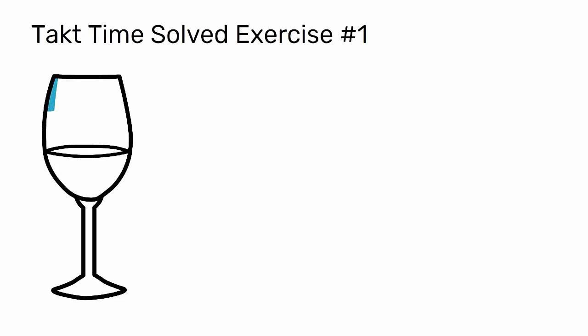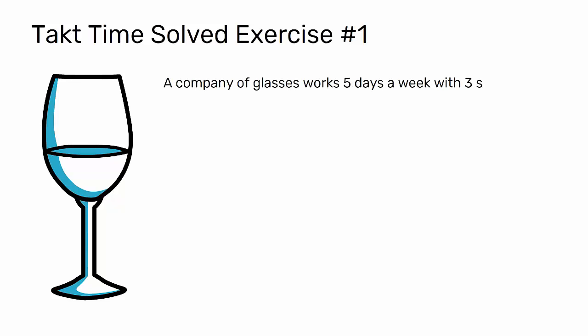In this video, I will perform an exercise for calculating the takt time. A company of glasses works 5 days a week with 3 shifts a day.